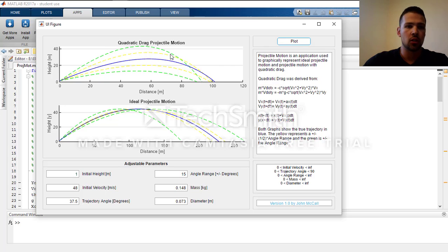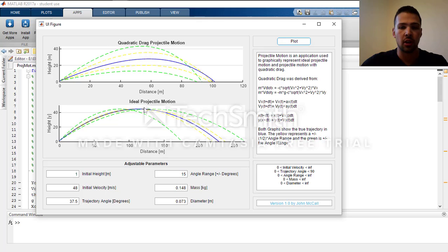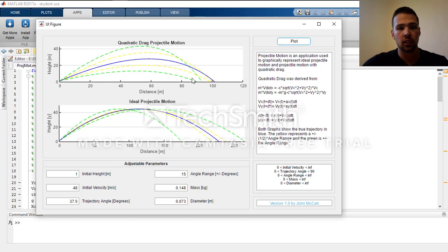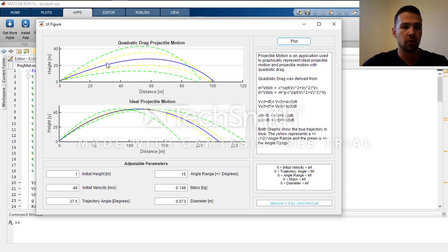The top graph here is the quadratic drag and the bottom is the idealized. The blue lines in both are the true values given, the yellow line is plus or minus one half the angle range, and the green is plus or minus the entire angle range. Note that over the angle range the trajectory is not uniform in the quadratic drag as it is in the ideal projectile motion. That is because quadratic drag is a change in drag in the x and y direction as the velocity in the x and y direction changes, so we would not expect it to be uniform.